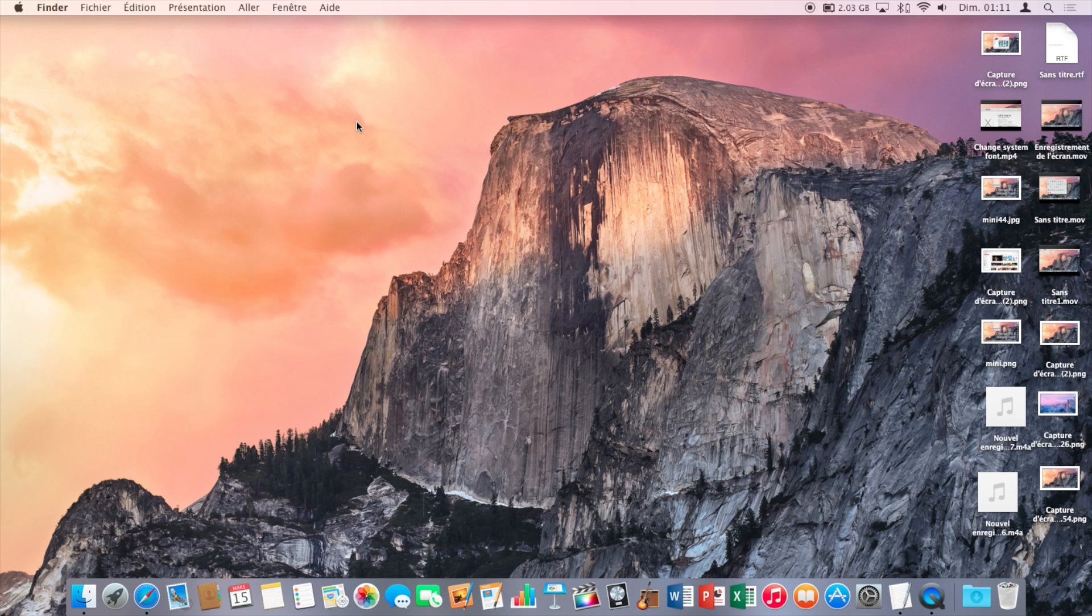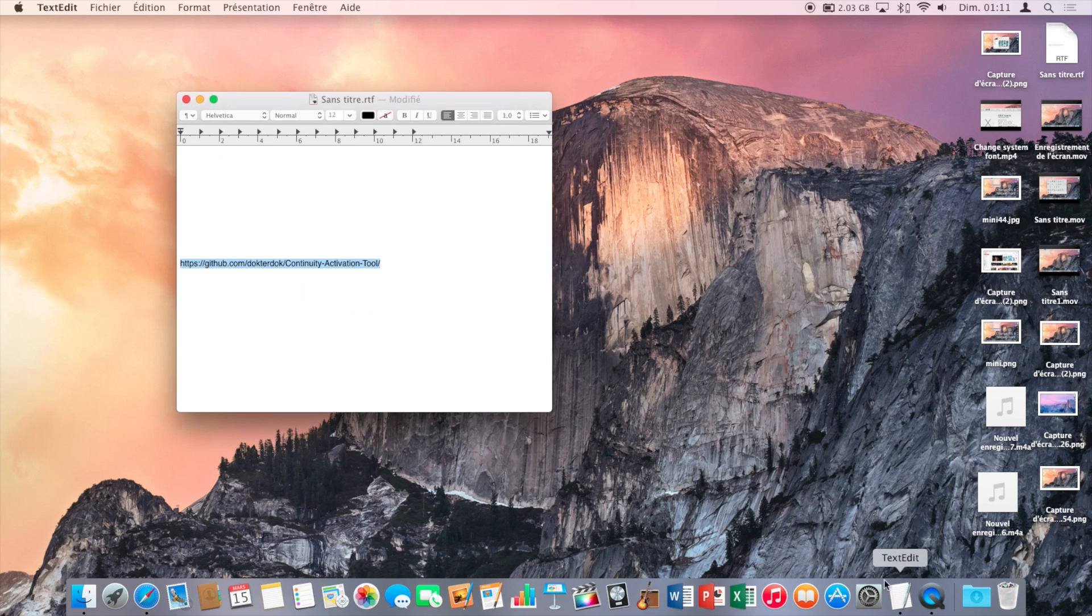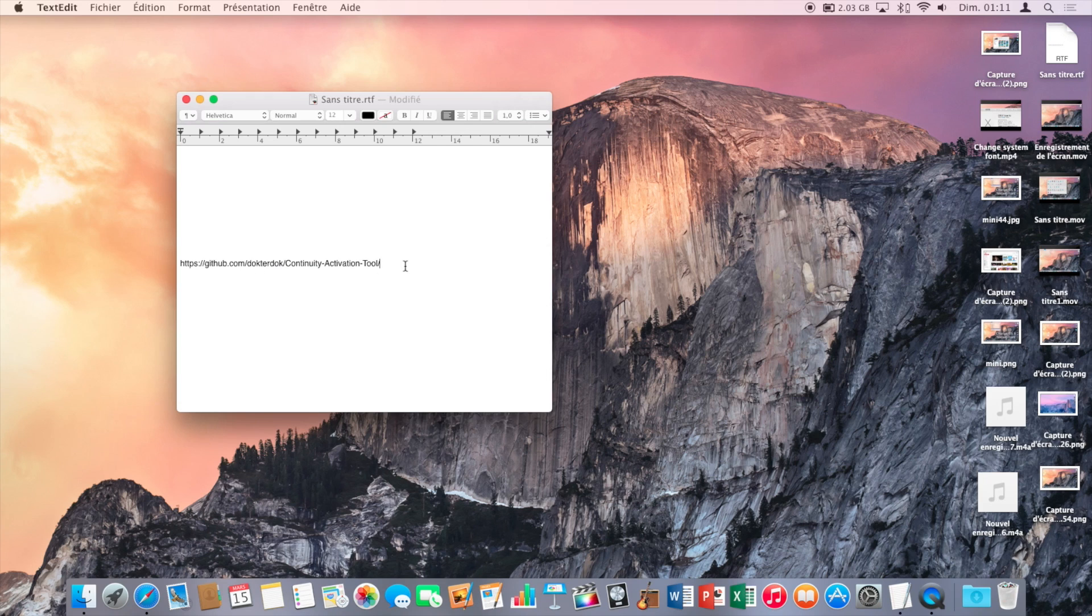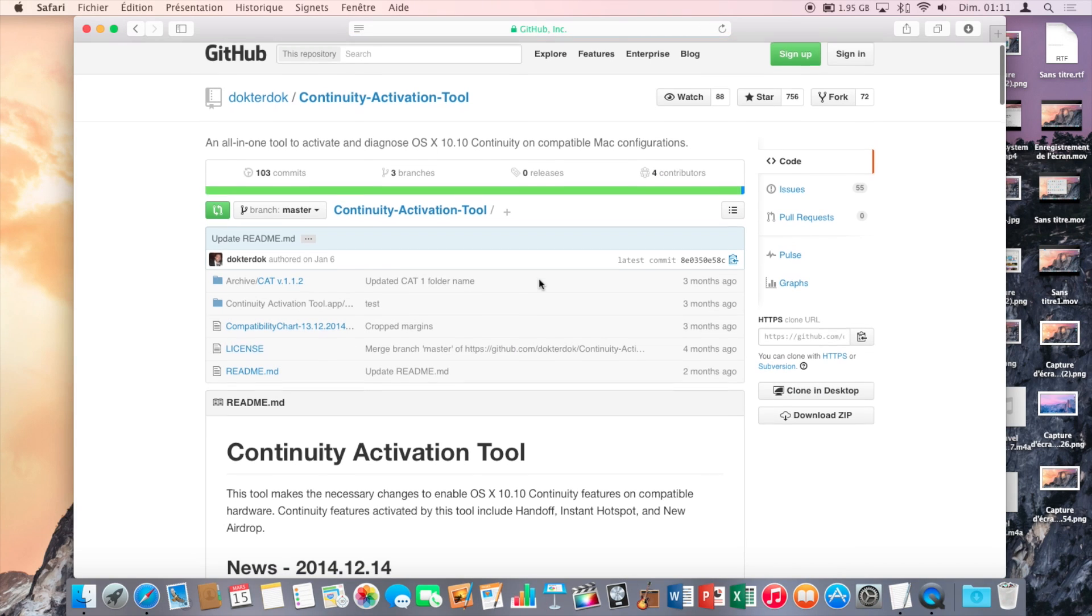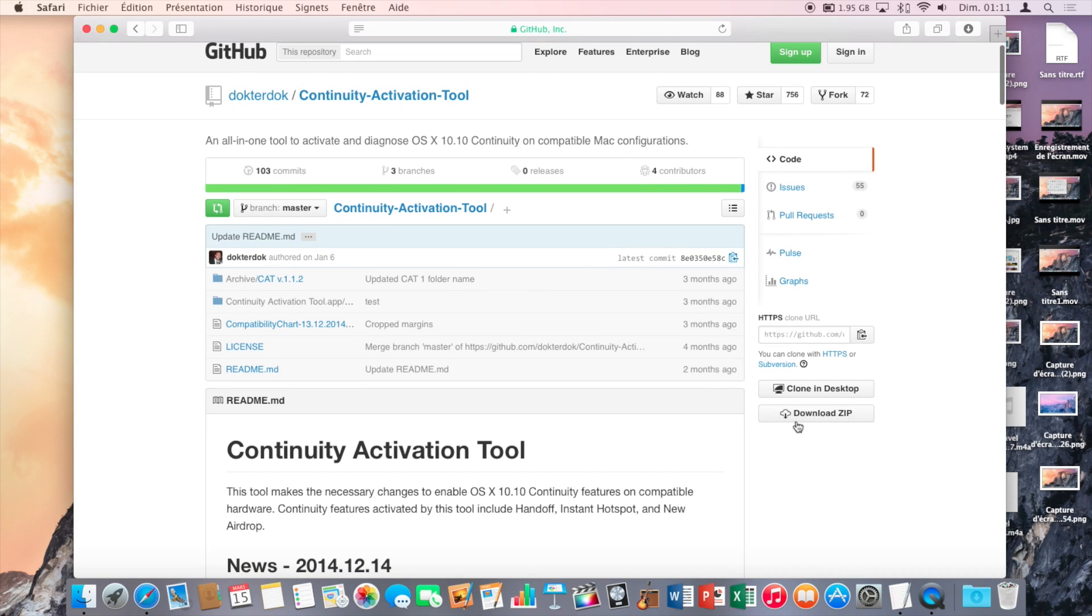First, you're gonna click on the link that I've put in the description. Once the web page is loaded, just click on download zip right here.